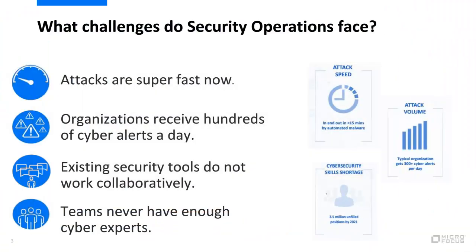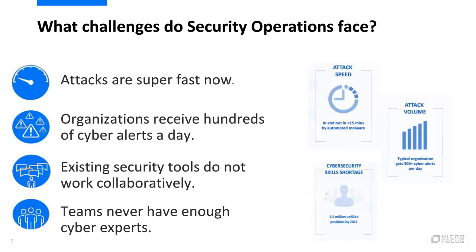First, let's take a step back and understand the challenges that security operations teams face. Like everyone else, we're having to do more with less. In particular, we've got a shortage of cybersecurity experts in the workforce, totaling nearly 4 million by the end of 2021. Couple that with tools that don't necessarily work collaboratively and create inefficiencies on how they gather information to decide how to respond to alerts.